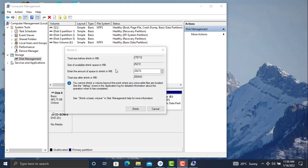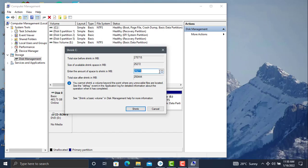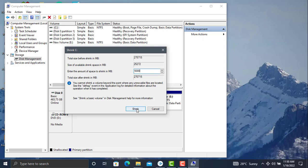Here we have the Shrink screen. We have to enter the amount of hard disk space you want to shrink. For example, I want 5 GB. Enter the amount and click Shrink.